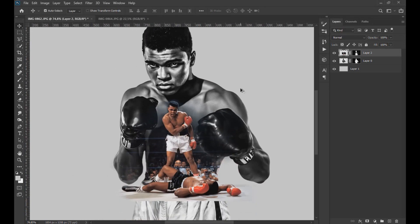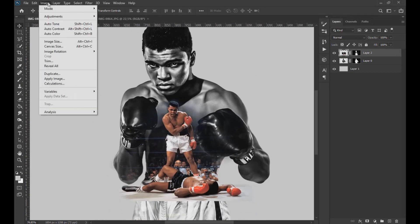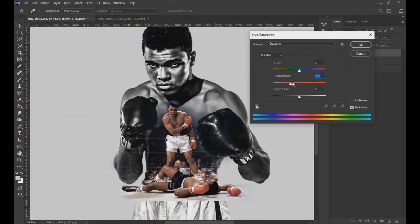Then we go to Image, Adjustments, and click on Hue/Saturation to lower the saturation of the image.